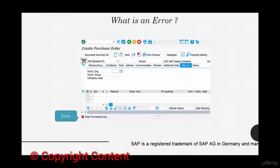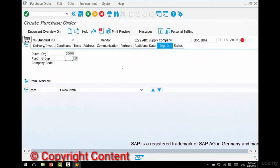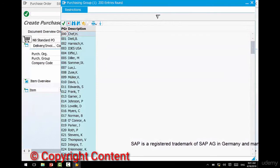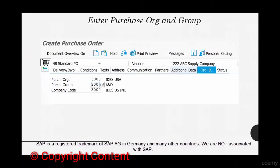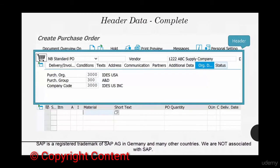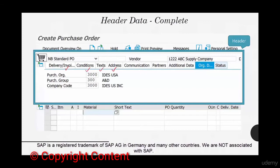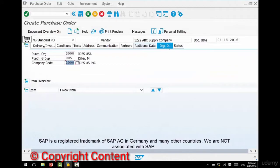Enter purchase org, purchase group, and company code to proceed. We'll enter 3000. If you don't know the purchase group, use the search help — the double squares — select any purchase group, select company code 3000, and hit Enter. We've entered our purchase org and purchase group, and the entire header has been filled up for you. The header is the section highlighted in the blue box, which contains tabs like Delivery, Invoice, Conditions, Text, and Address.